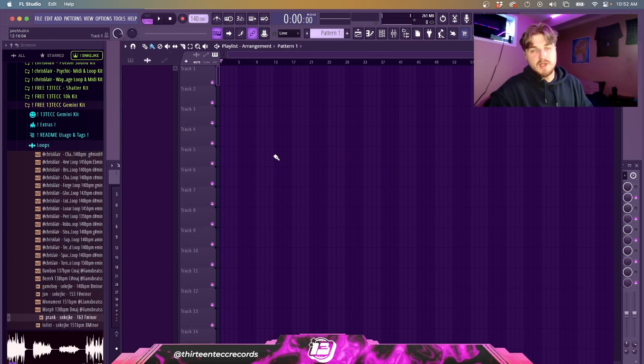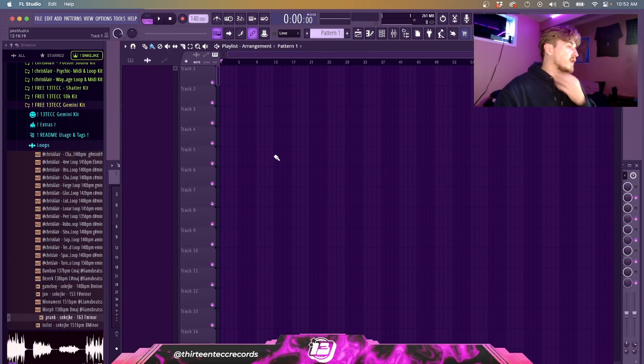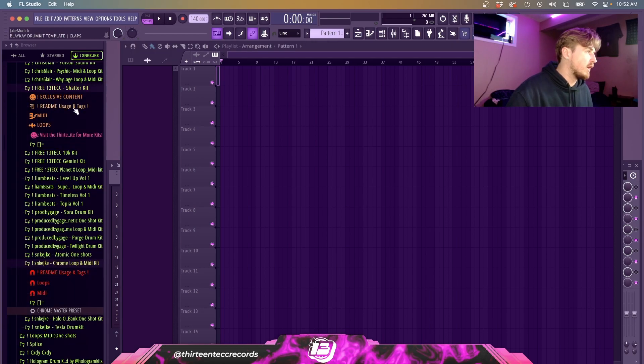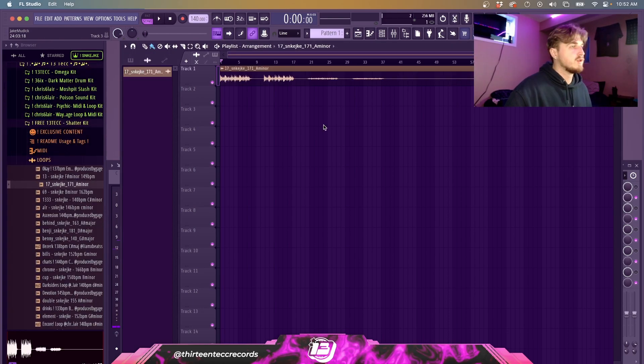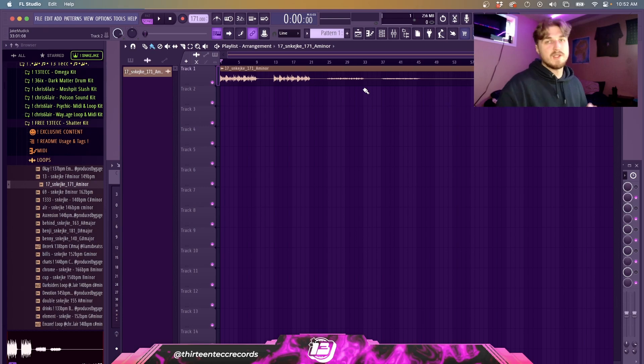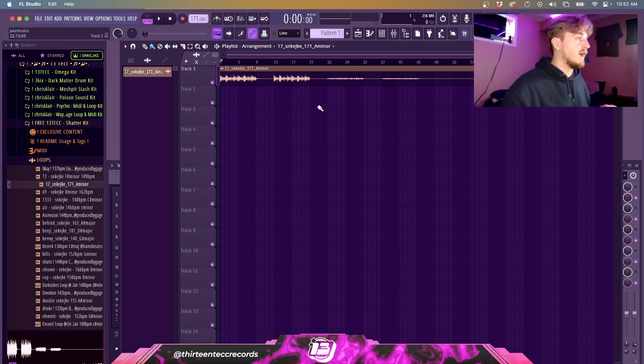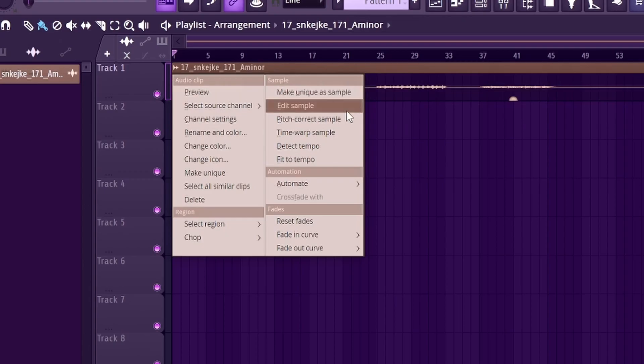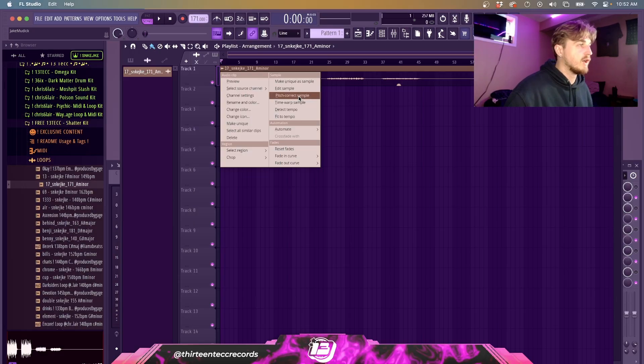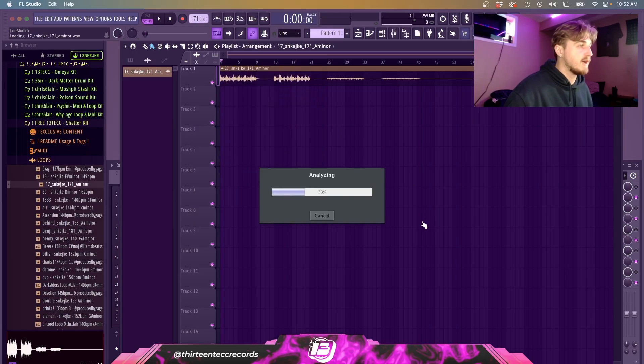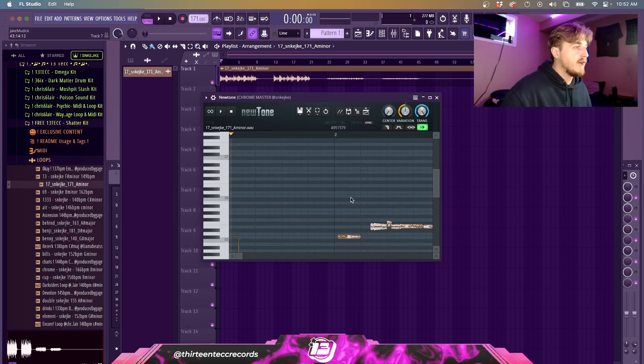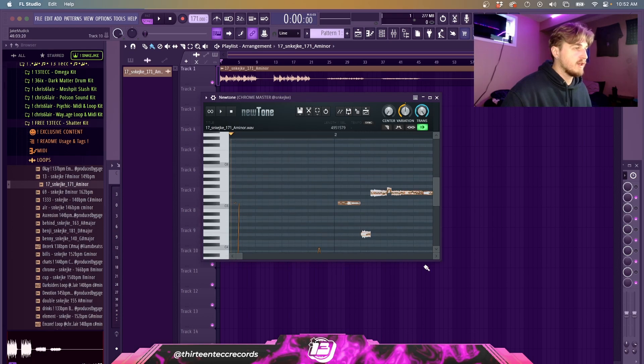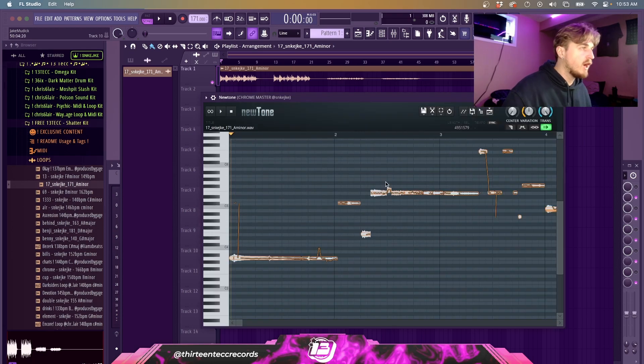Alright, so first thing we're going to want to do is drag in a loop. I've just got a free kit open here, so we're just going to drag it in. The first thing you're going to want to do is click on this little sound wave thing and you're going to want to go to Pitch Correct Sample. It's going to analyze it and then boom, we have everything that's going on here.